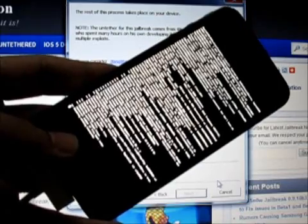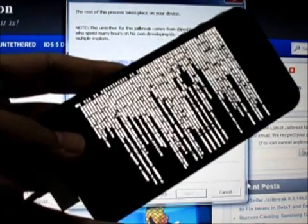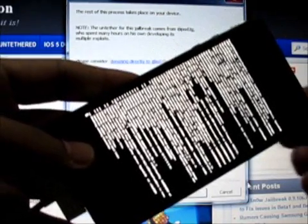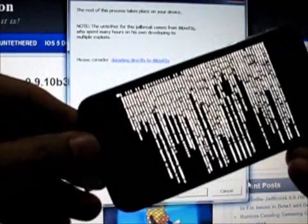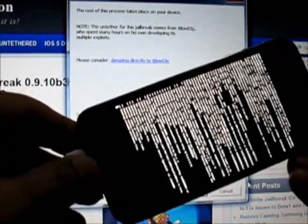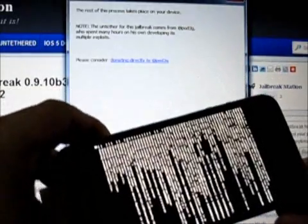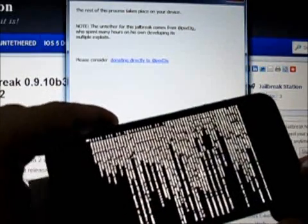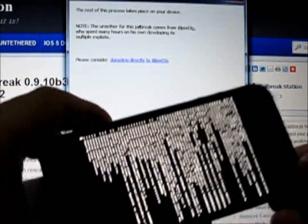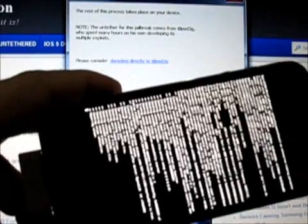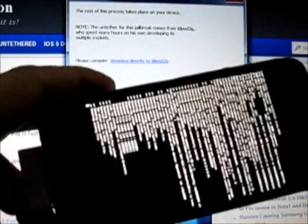As I told earlier, I will not be cutting any step so you can find out the exact time. Now you can see the rest of the process takes place on your device. It is mentioned there, it is happening on our device.